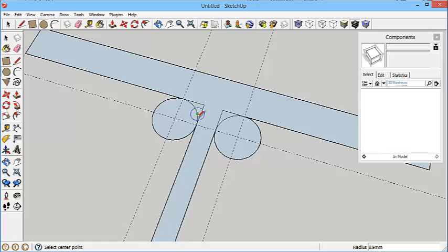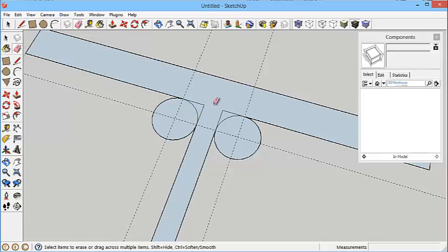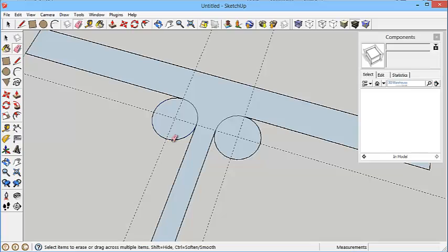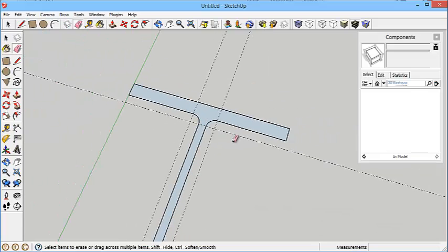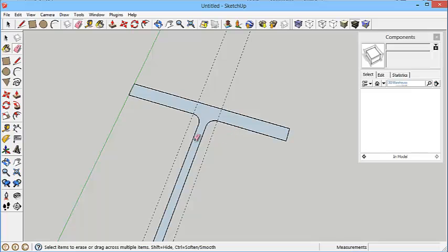So I click there and click there and that creates that curve. Now it also creates lots of other bits and pieces which you can use the eraser tool to erase them. Press and hold on the eraser and that will just allow you to draw over these lines.